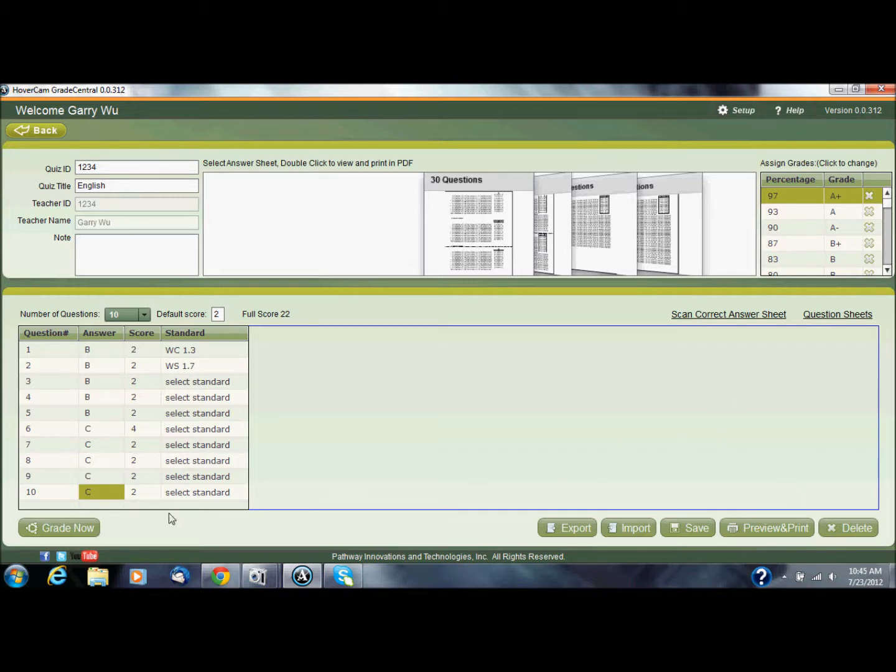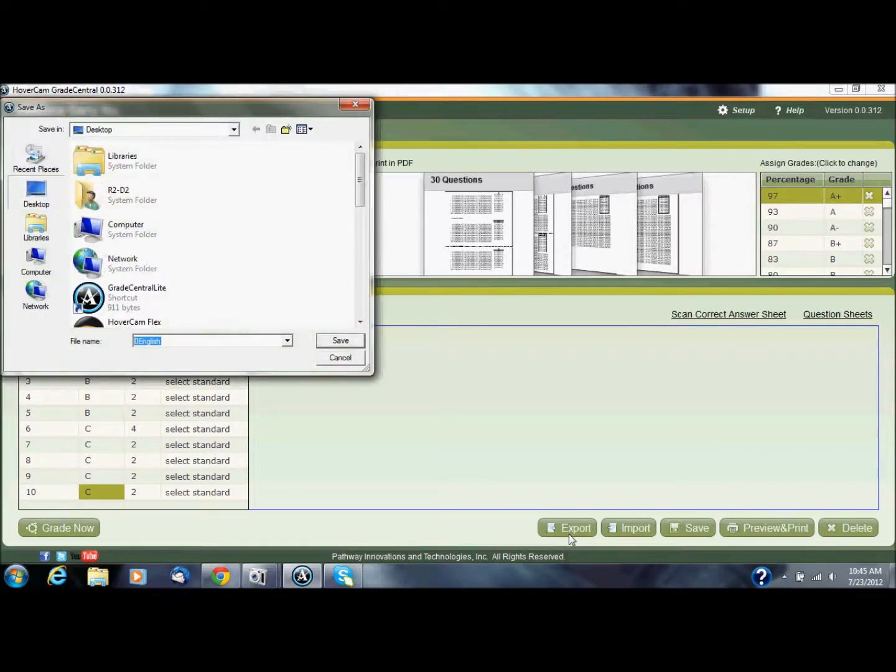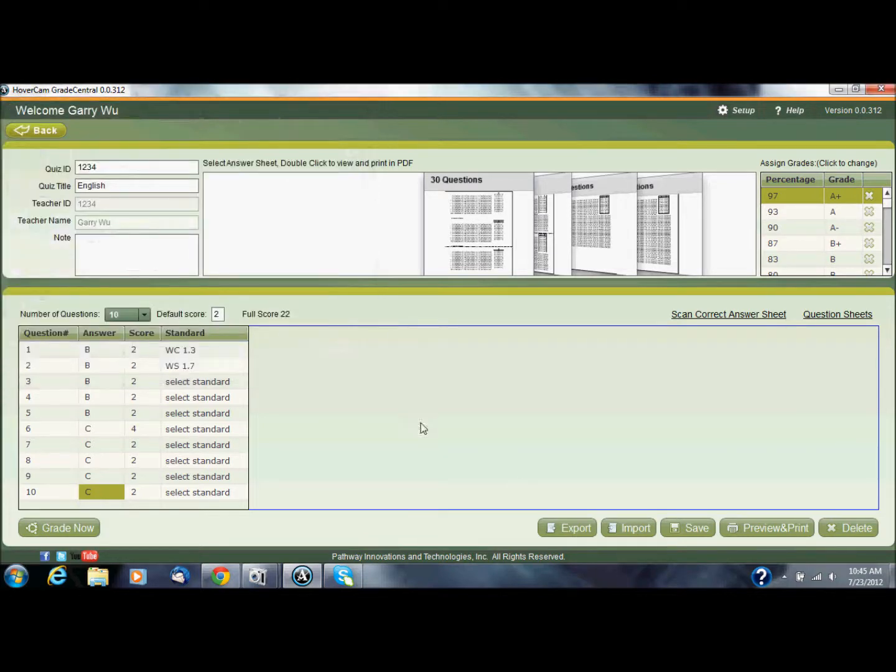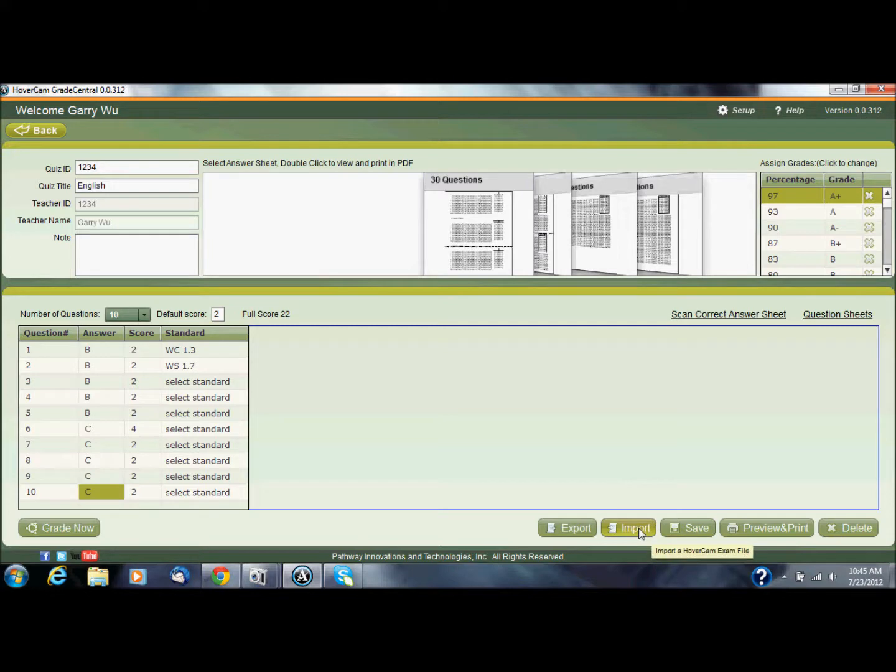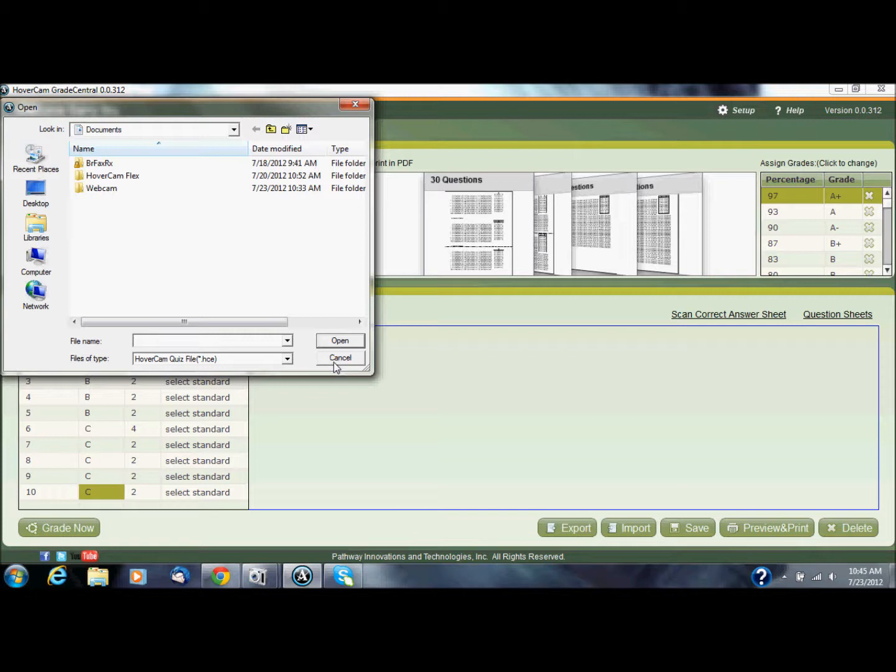Now below I could go ahead and grade this now, but let's go and look at these buttons off to the right. Export allows me to export this particular quiz as an HCE file, and that's kind of a file that we use inside of Grade Central. Now what that means is I can share this quiz and another person could import an HCE file. So in other words, I could share my quizzes with other teachers at my school or other educators at other grade levels for next year, whatever it might be.